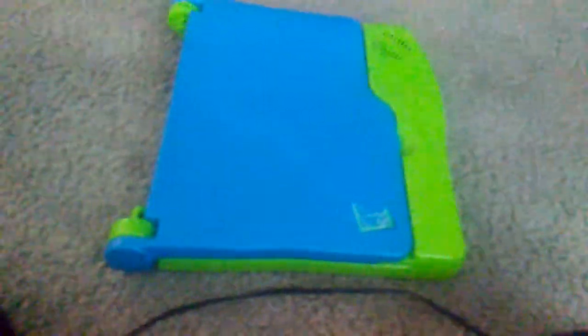Hey guys, and today we're doing another LeapPad. We're showing you the LeapPad plus writing.